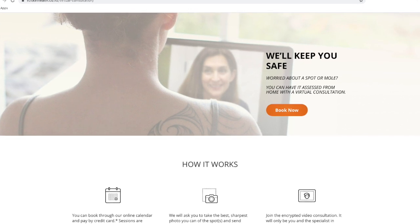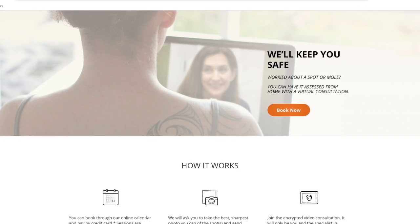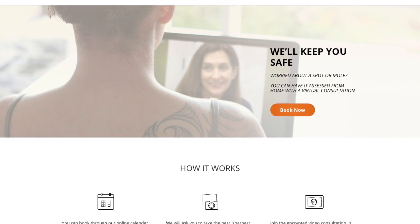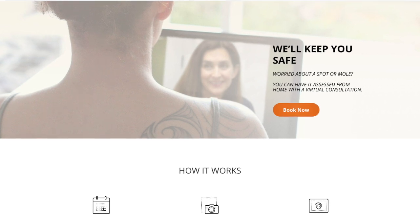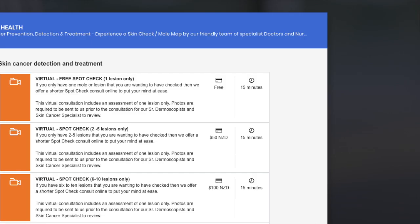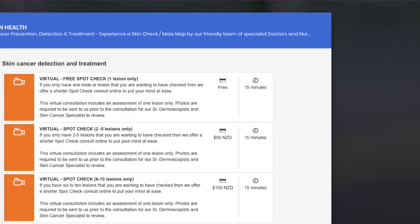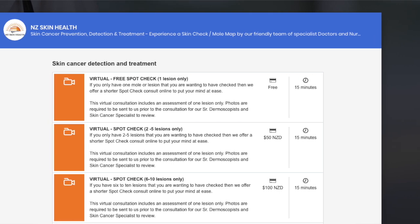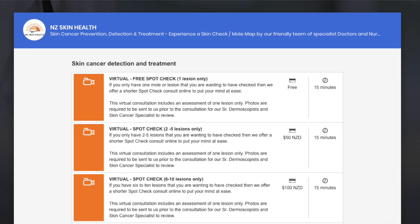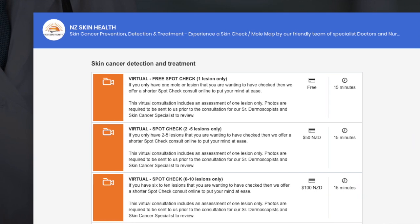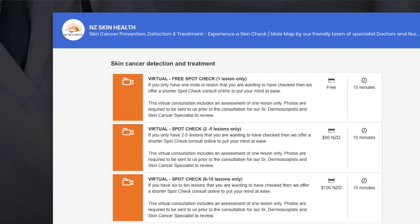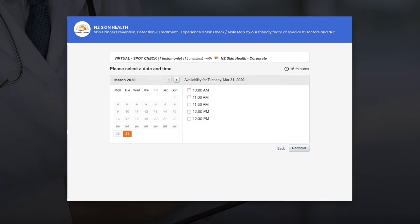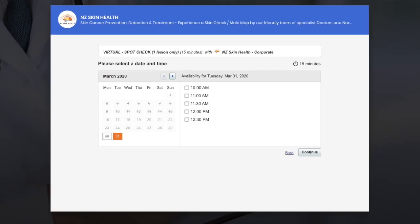First, go to nzskinhealth.co.nz/virtual-consultation and click Book Now. This will take you to a booking page. Choose the consultation you need — whether it's one spot checked for free, or more than one. Once you select and click on your choice, you'll be taken to the calendar.